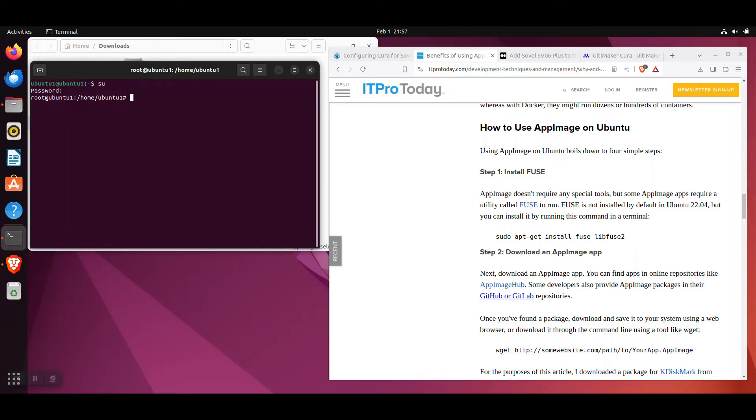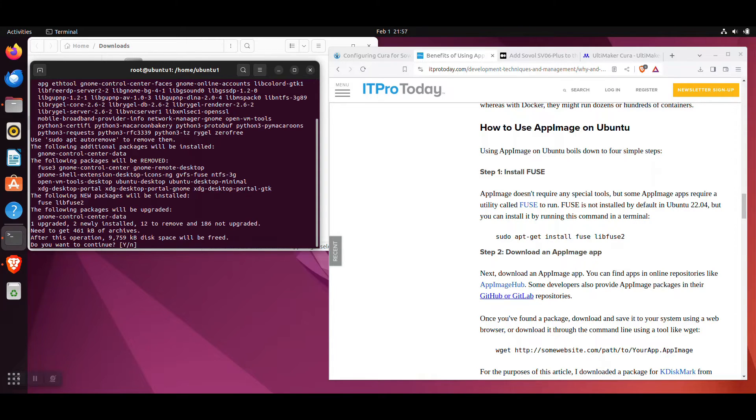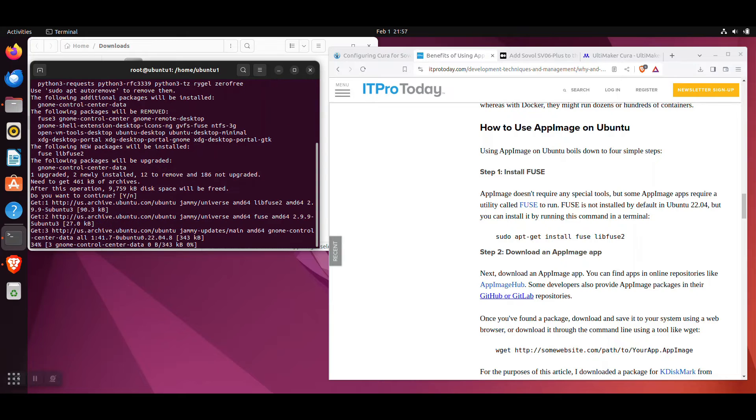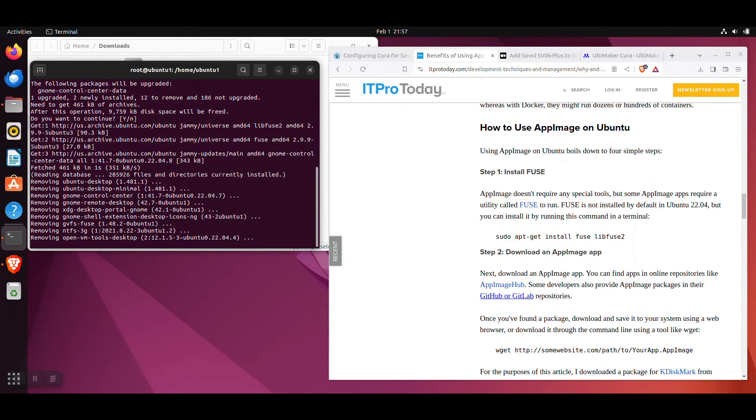With the super user logged in, type sudo apt-get install fuse libfuse2 and click Enter. When prompted with the capital Y or lowercase n, you can just press Enter, which means yes. Please continue. Wait for it to install the packages.